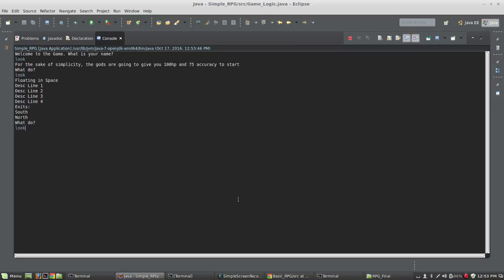And if I give it two commands, two arguments, one argument, two positions in the command array, look self. It prints hit points 100, accuracy 75.